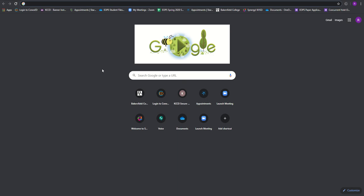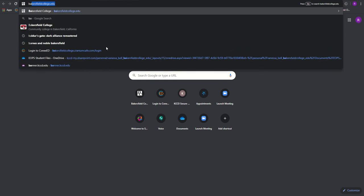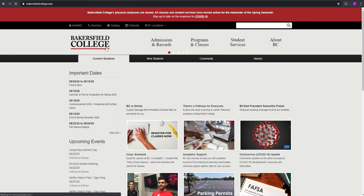Hello, in this video I will be demonstrating how you can register or enroll in courses at Bakersfield College. What you want to do is type in Bakersfield College on the search bar.